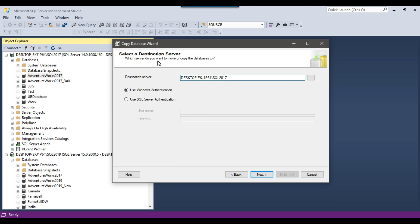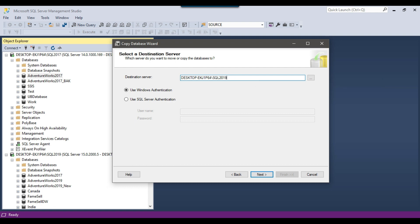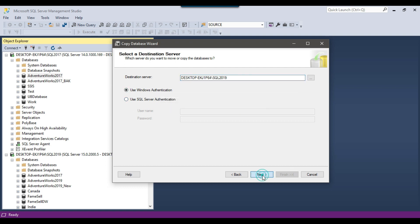Now select the destination server — the SQL Server instance you want to copy the database to. I want to copy to the SQL Server 2019 instance, so I'll provide the name of that instance. Select the authentication method — I'll use Windows Authentication — and click Next.